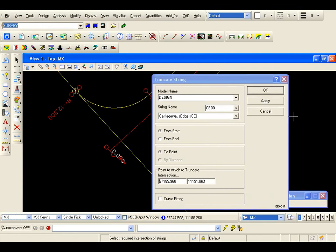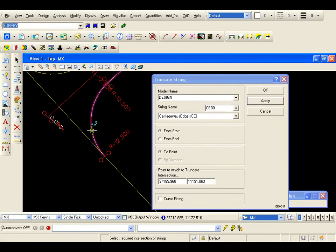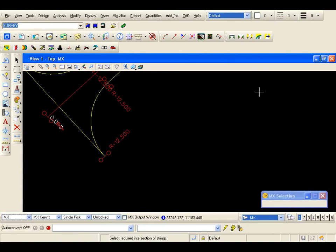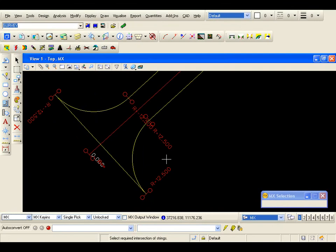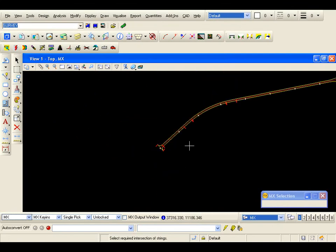Going to go apply. And then going to truncate from the end to an intersection of the channel. I hit apply — truncated the channel to tidy up the design.